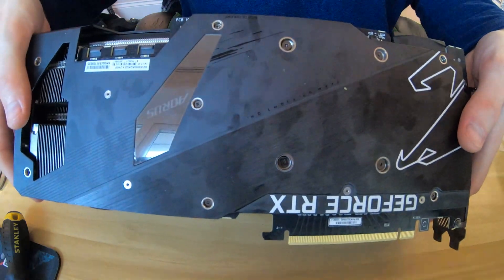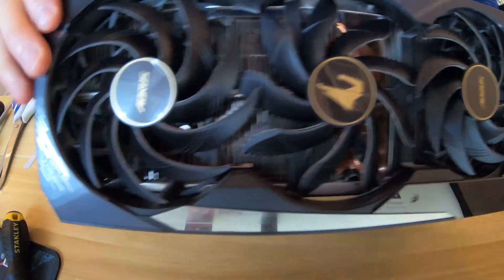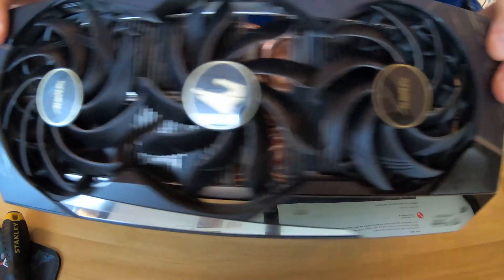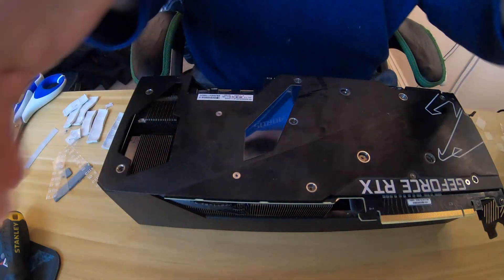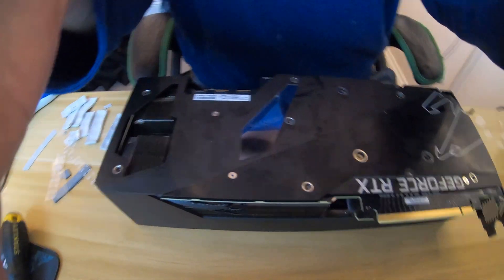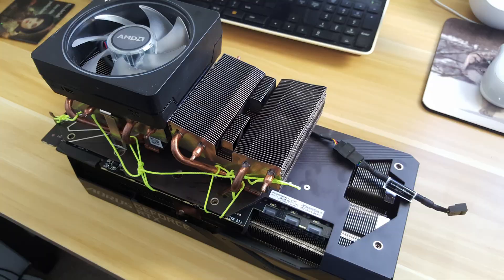The only way I could run this card overclocked is by jerry-rigging two Ryzen coolers. One with the fan on, one just as a passive cooler onto the back of the card. That's pulling heat off the memory modules through the backplate and then you're getting some kind of active cooling.